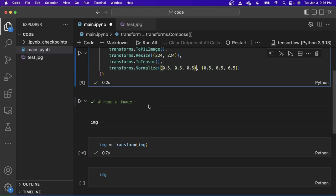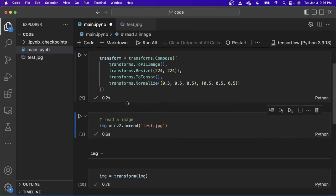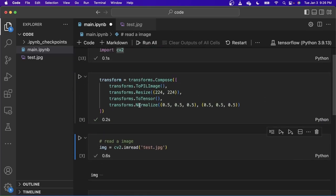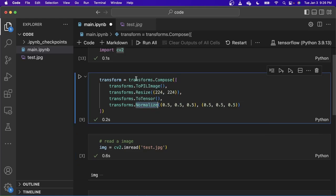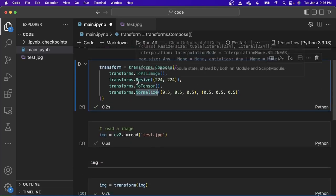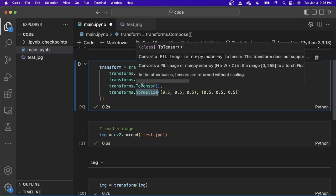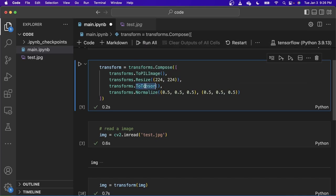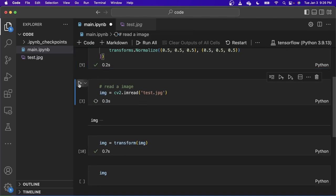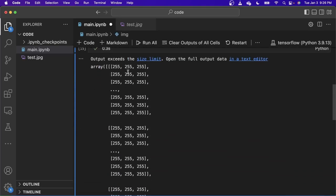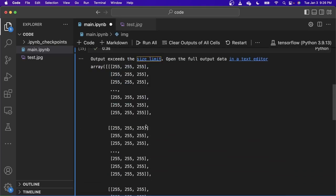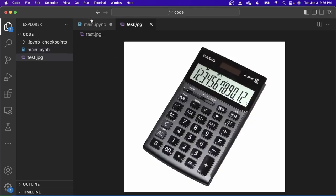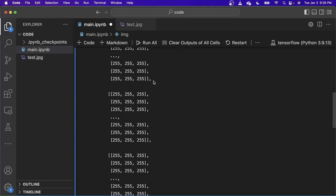So next let's just read the image. Also, one more thing is that the normalize function of the transform cannot take in images. The images need to be converted to tensors. That's why we convert it to tensors before being fed into the normalize function. Okay, let's move on. So we're just reading the image and we can just see the image in here. As you can see, it's just 225s and stuff because most of the color here is white. So that's why we can see all three channels being 225.